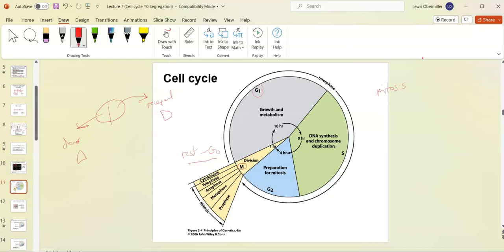M phase here would be mitosis because we're making somatic body cells, not gametes. G0 is coaxed out, goes through G1, there's a checkpoint to make sure there are enough nutrients to pass the G1 checkpoint, then it goes to S phase — which stands for synthesis — where DNA is replicated. Coming out of S phase there's a G2 checkpoint to make sure the DNA was copied correctly: are there mutations, have they been repaired?